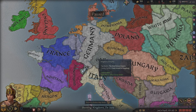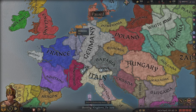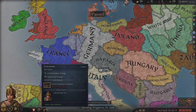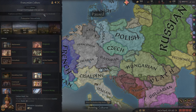Innovations are essentially a set of concepts like technology and civic ideas that are tied to your culture. To see them, you're going to want to click on this little candle down here, which will bring you to your culture menu. And you're going to want to select the innovations tab right here.